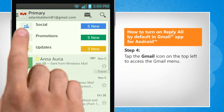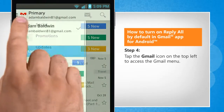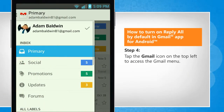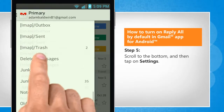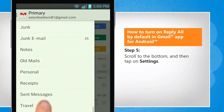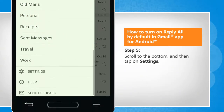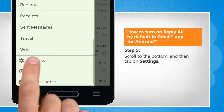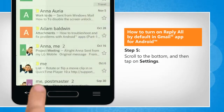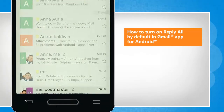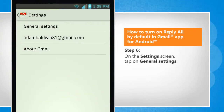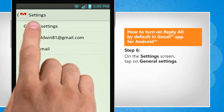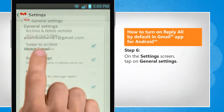Tap the Gmail icon on the top left to access the Gmail menu. Scroll to the bottom and then tap on Settings. On the Settings screen, tap on General Settings.